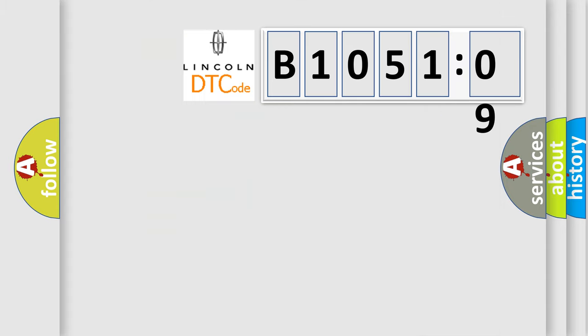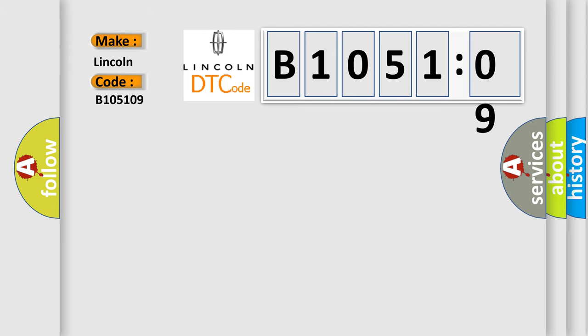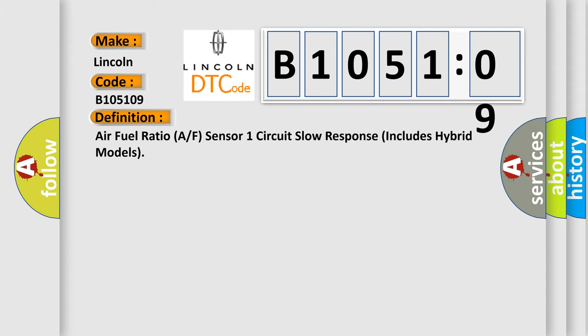So, what does the diagnostic trouble code B105109 interpret specifically for Lincoln car manufacturers? The basic definition is: air fuel ratio A/F sensor 1 circuit slow response, includes hybrid models.